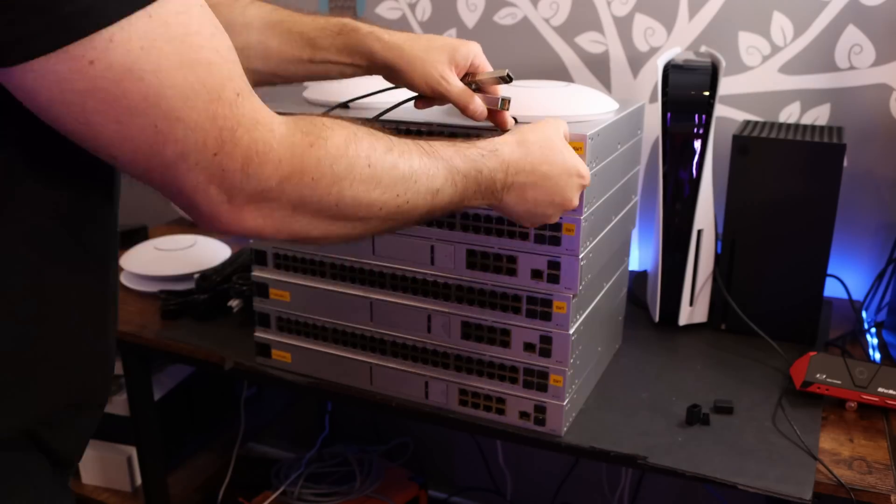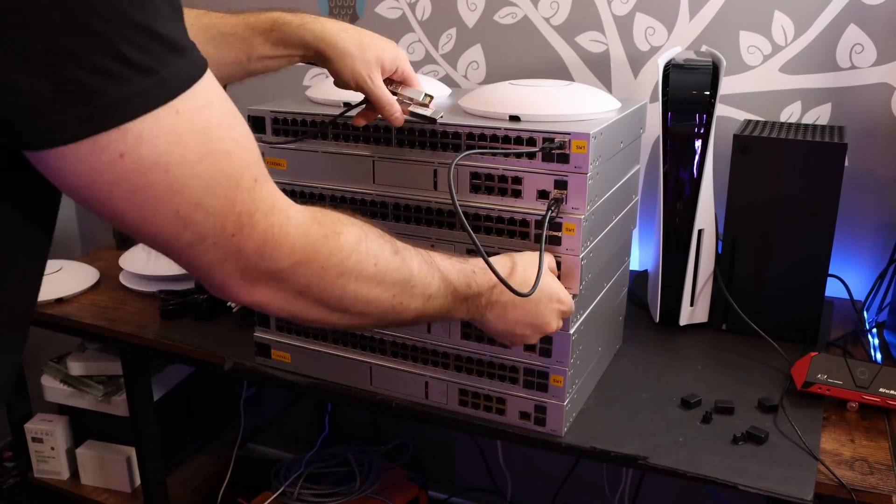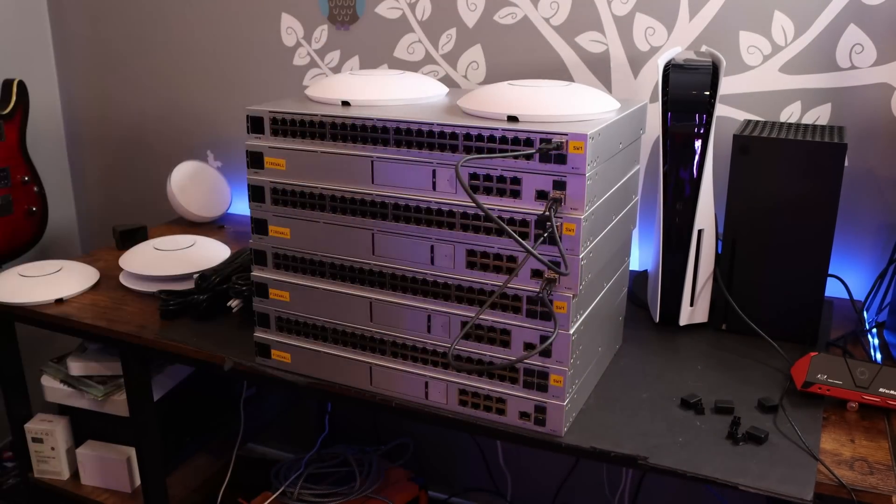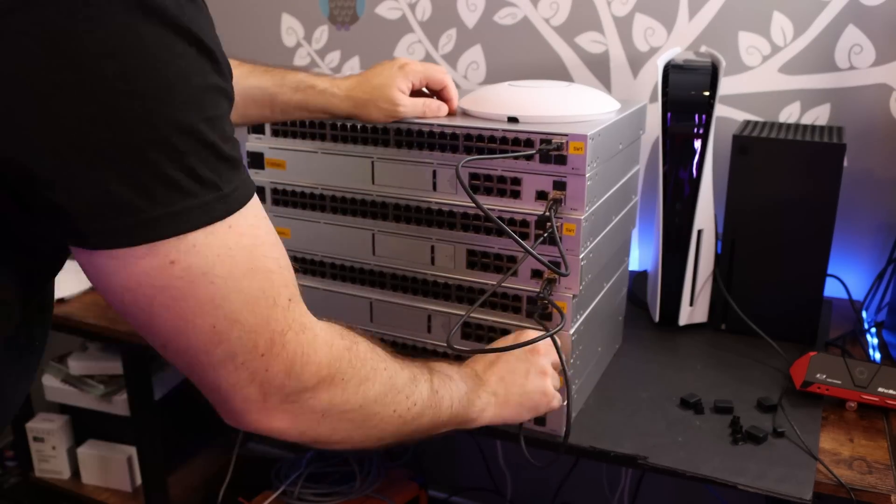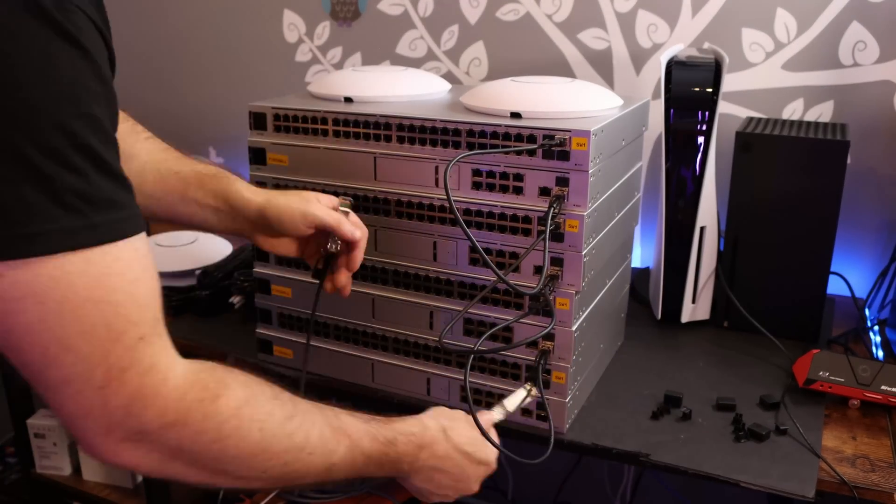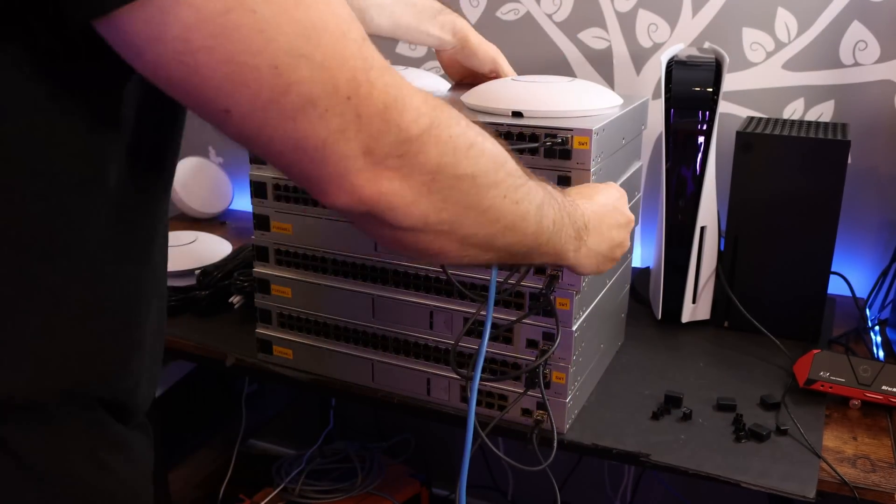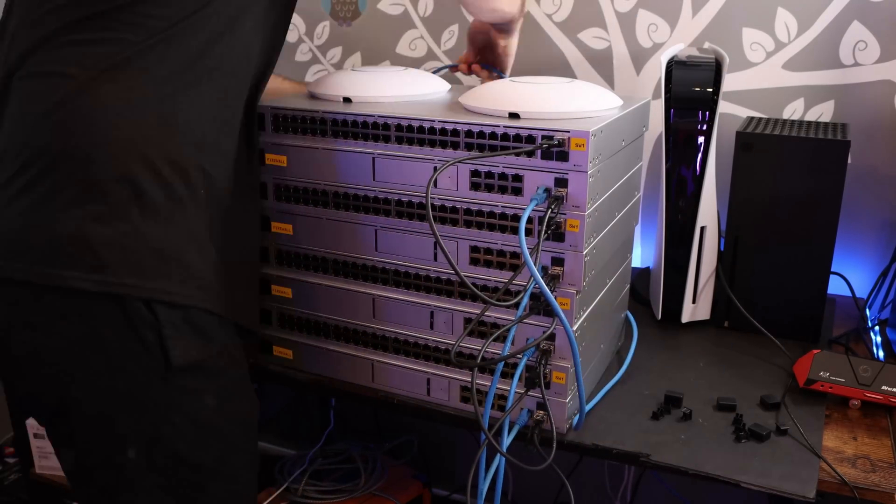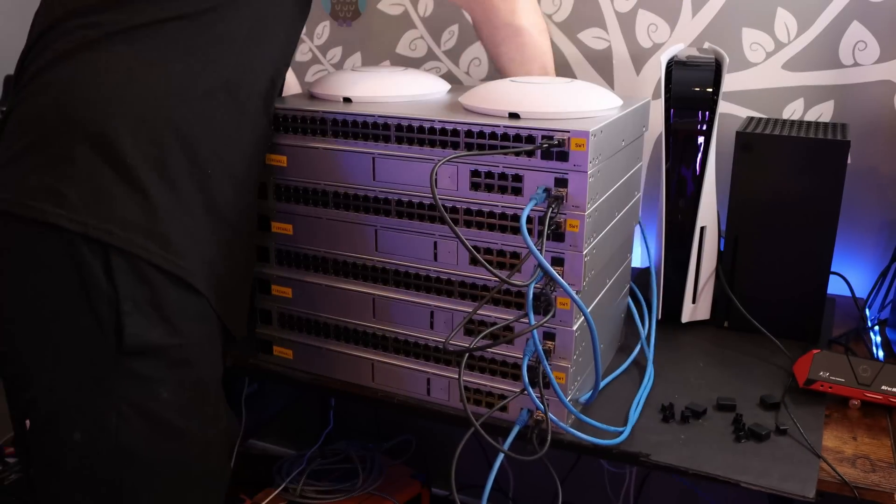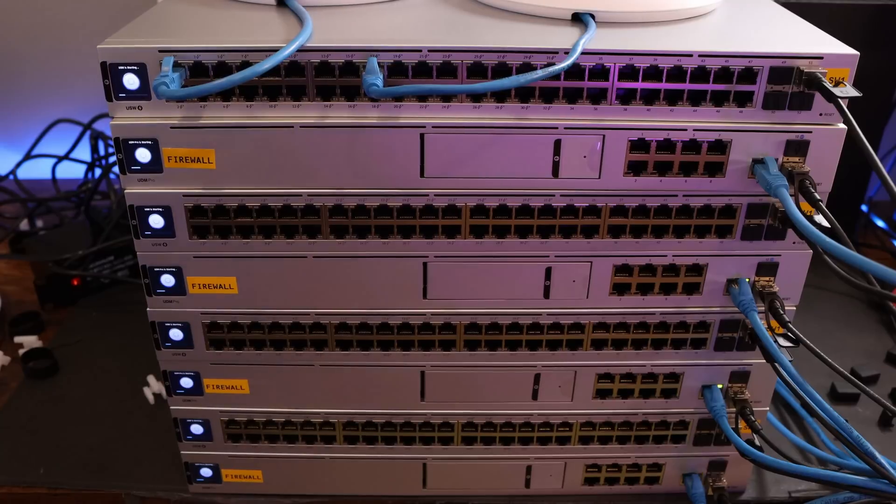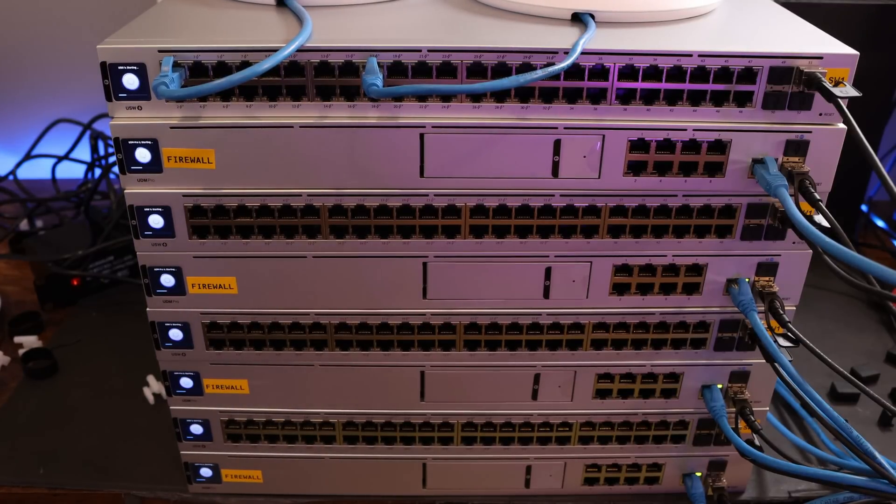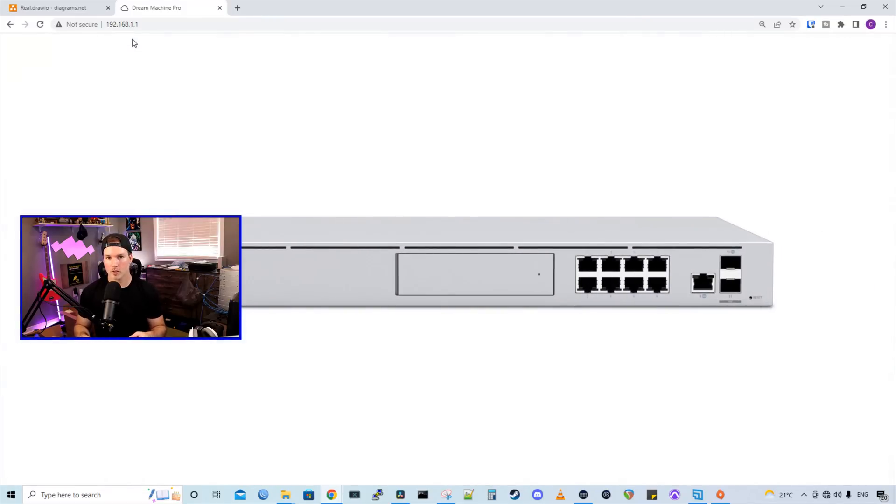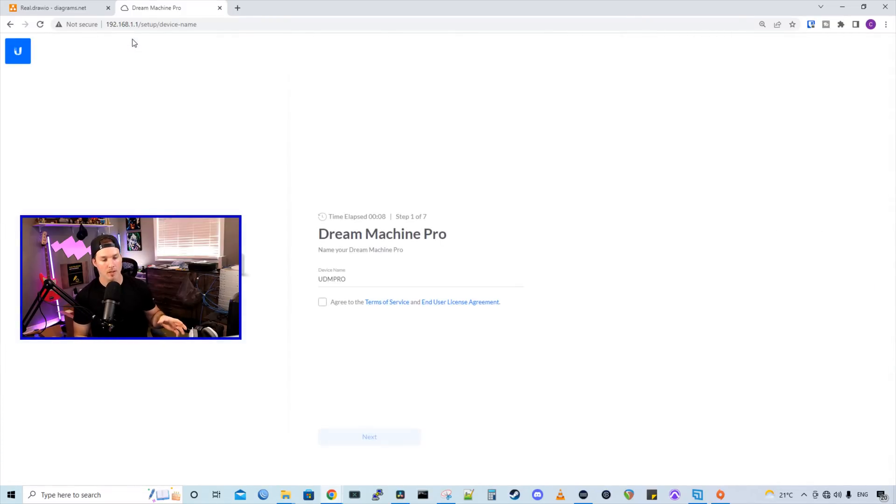Now we need to run a DAC cable between the UDM Pro and the switch. For our internet connection, I'm just going into a USW-16 PoE light that's connected to my internet. And the last thing we need to do is get all of this equipment powered up. Okay, so now all of our UDM Pros and the switches are plugged in and they are up on the internet.